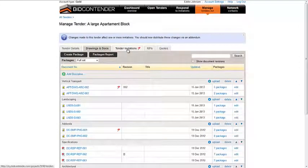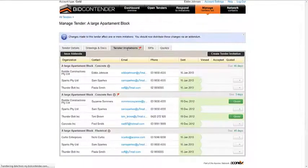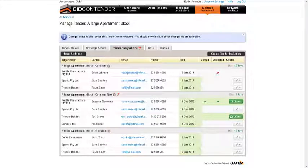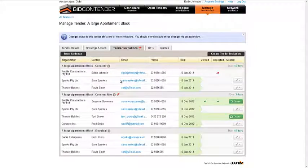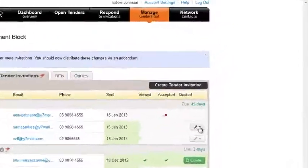Let's first look at identifying when an invitee has informed us that they will not be responding to the tender invitation and will be declining the invitation. Select the company name from the list of invitees within the invitation package.